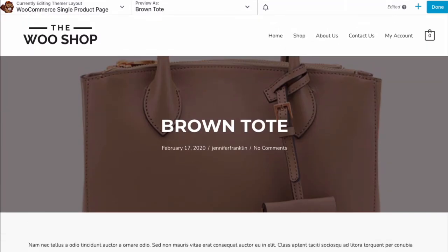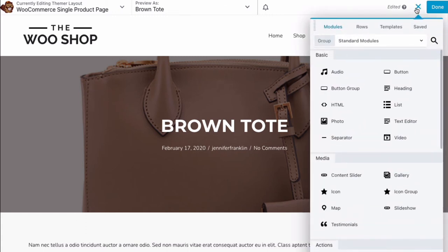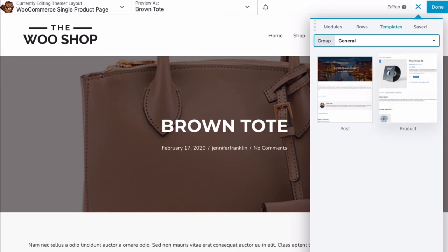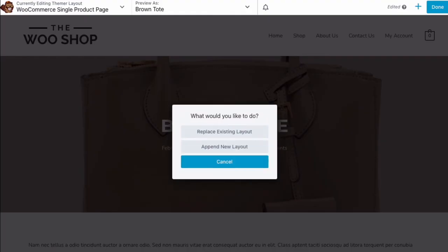To apply a product page template, in the upper right-hand corner of the Beaver Builder editor, click the plus sign to open the content panel. Click the Templates tab. Let's choose the template on the right labeled Product, which opens the following pop-up.